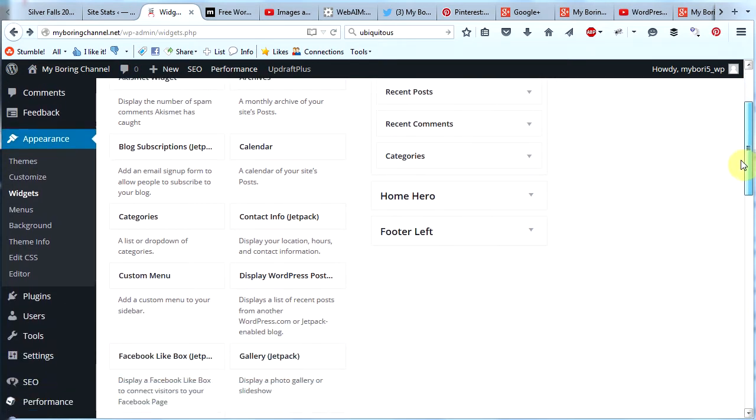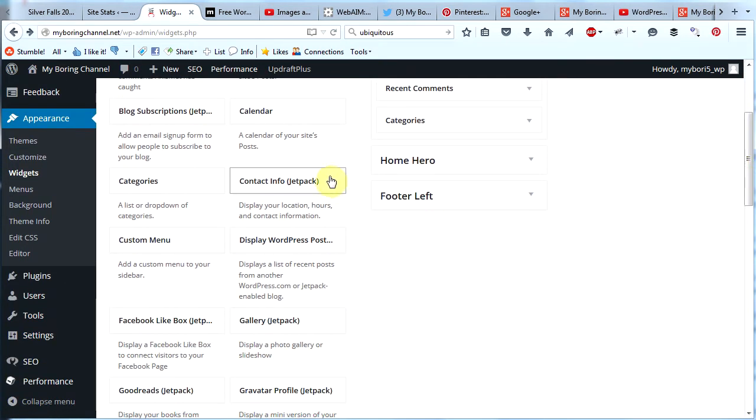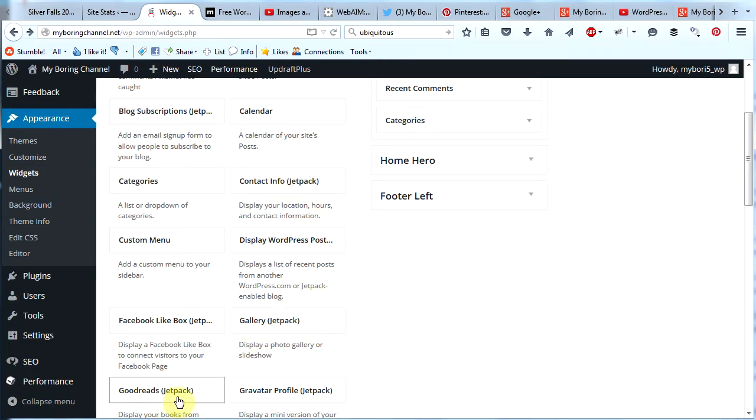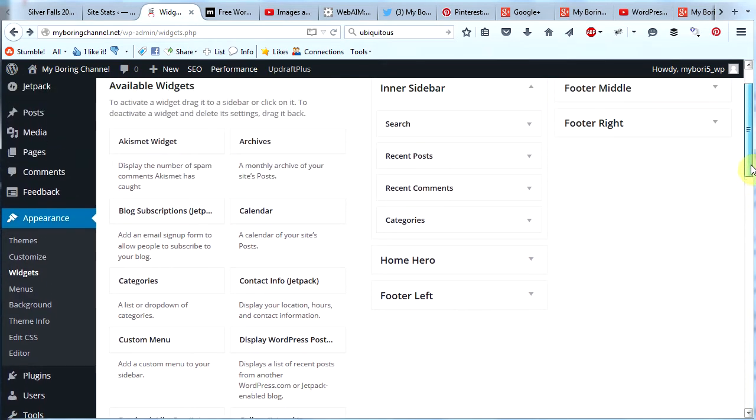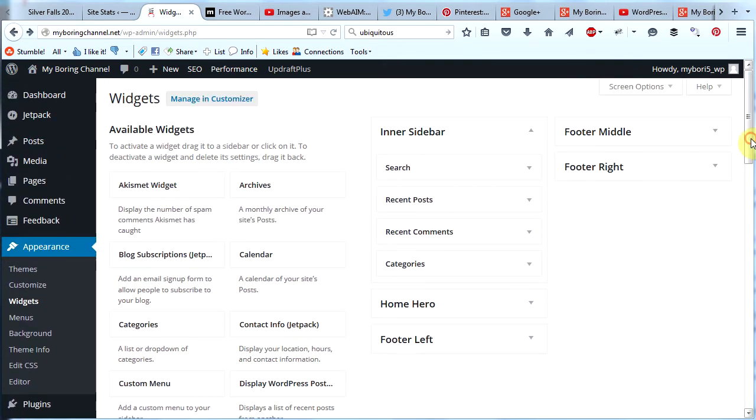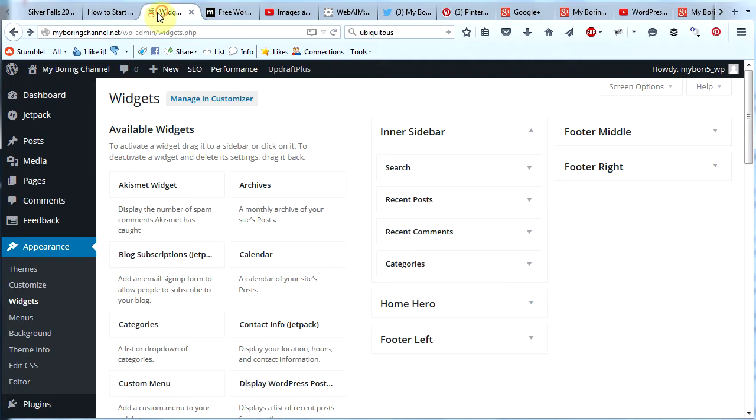Scroll down a little bit, you'll see contact info Jetpack, gallery Jetpack, Goodreads Jetpack. So take a look at all the widgets including the Jetpack ones and see what you want to have in your sidebar. You should always try to use your sidebar to enhance your mission to your readers.